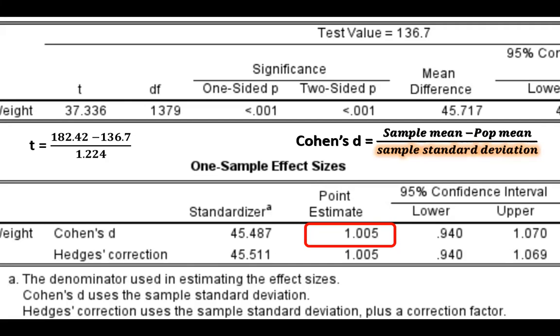And if you decide to use Cohen's d for effect size, the criteria for interpreting the strength are that somewhere around 0.2 means small effect, somewhere around 0.5 means medium effect, and somewhere around 0.8 means large effect, according to Cohen himself, which he explained in his 1988 article. So what we have here is 1.005, which means the effect was relatively large. Now, this concludes our video. I hope this video was helpful. Thank you for watching. I'll see you next time.